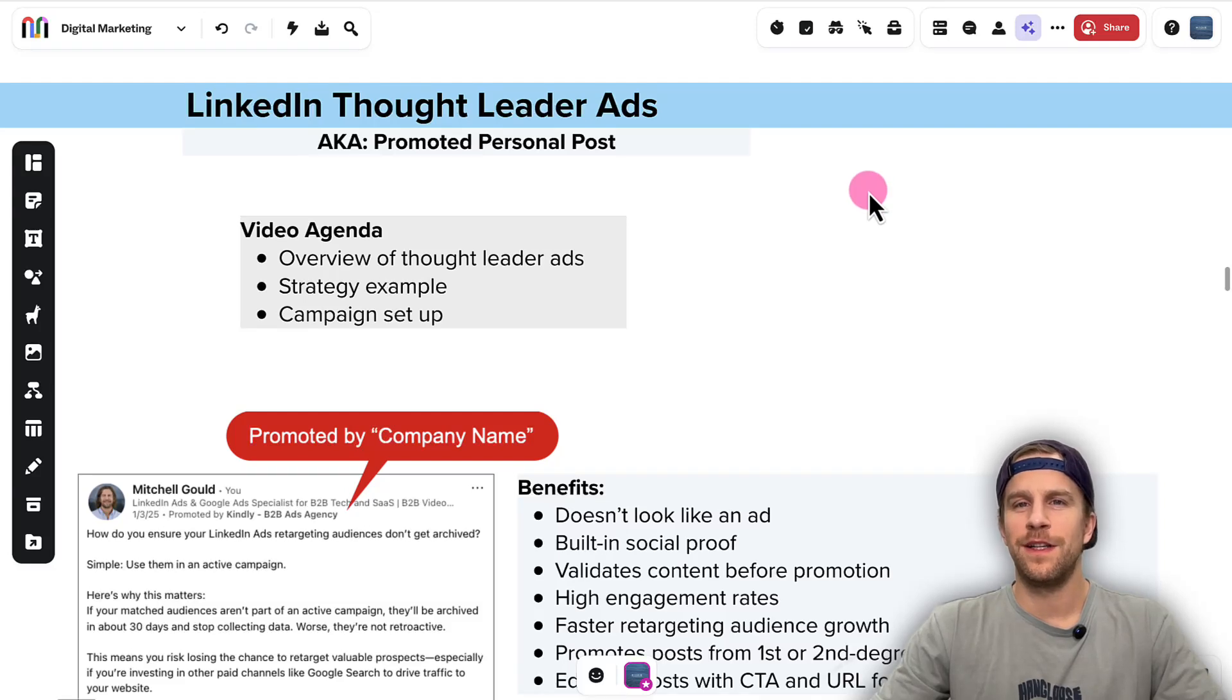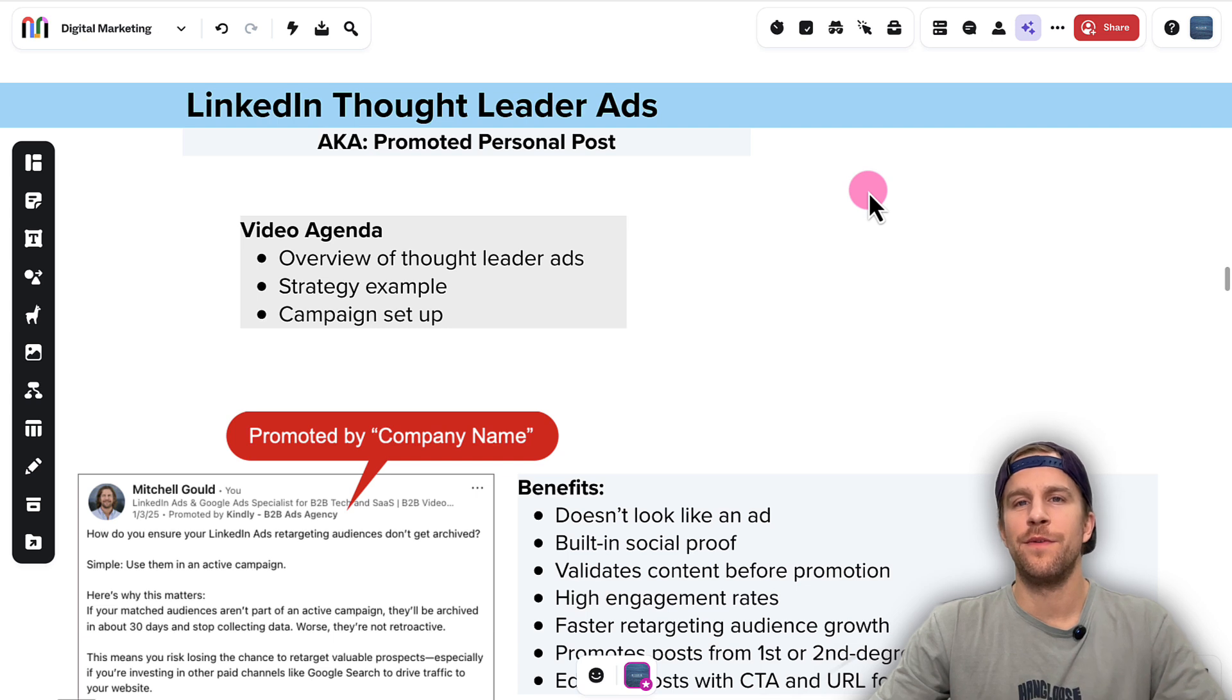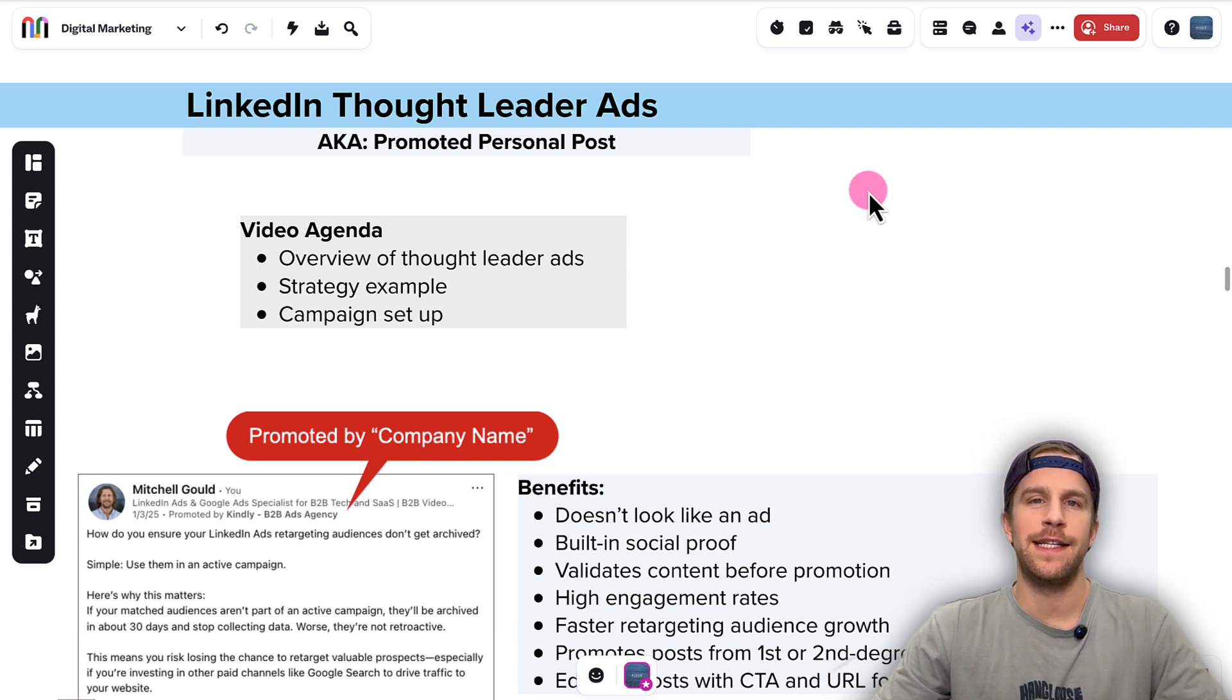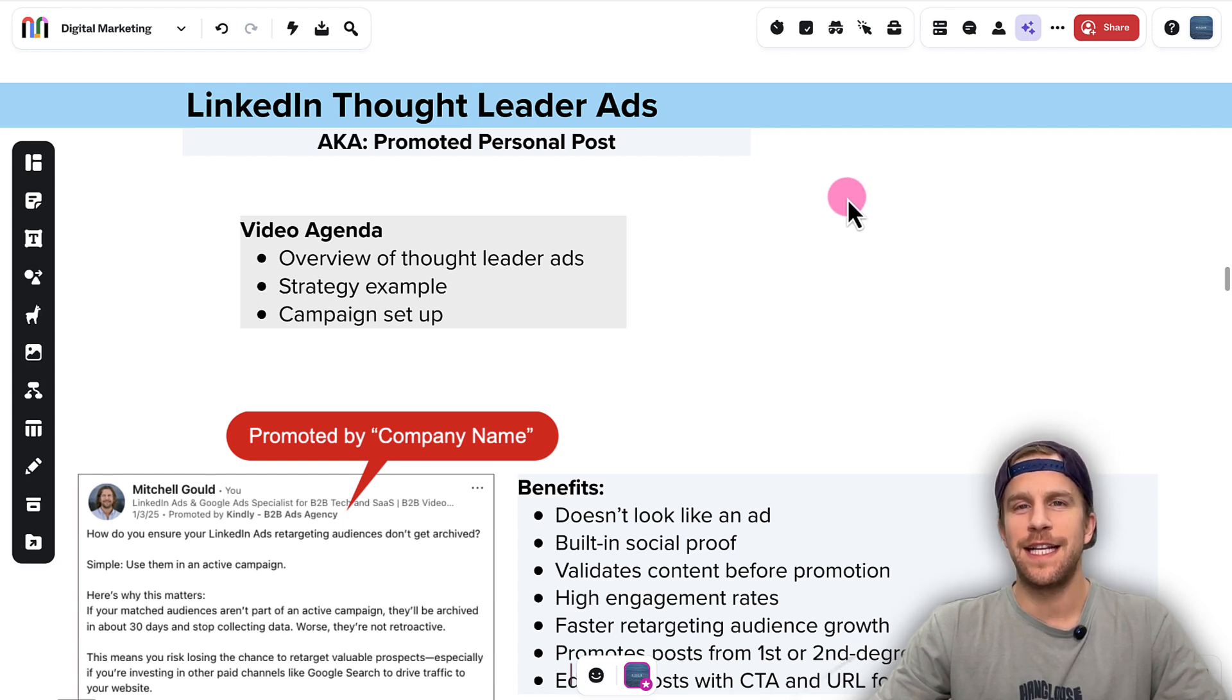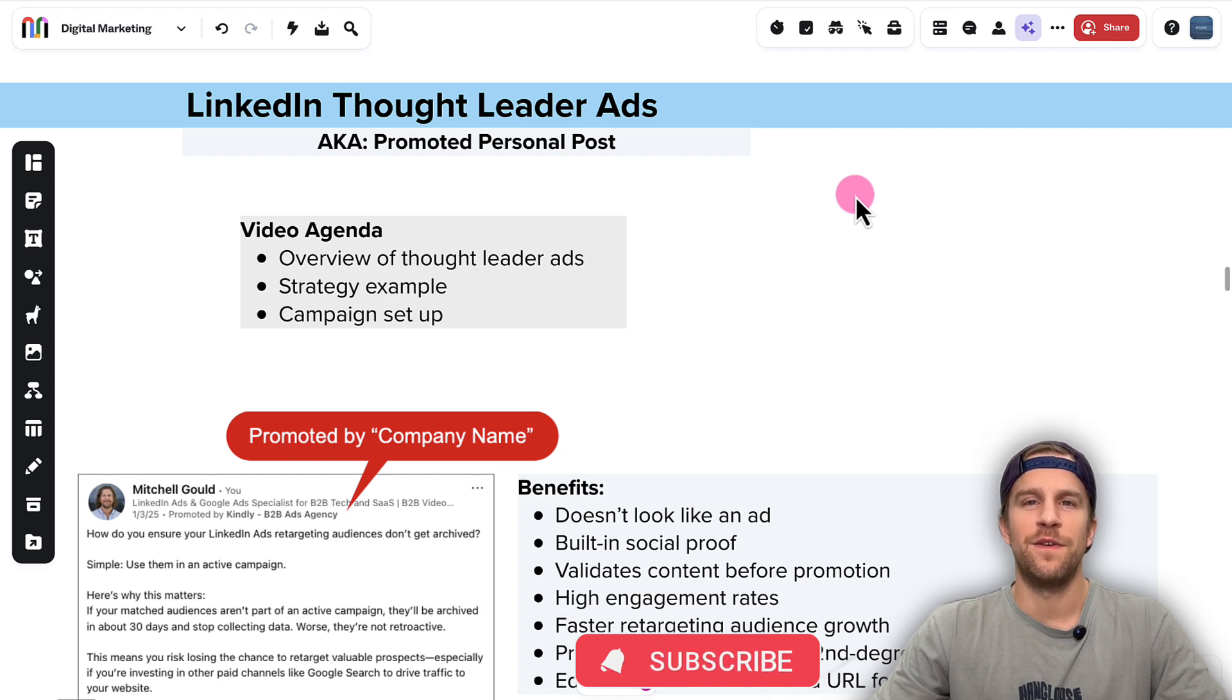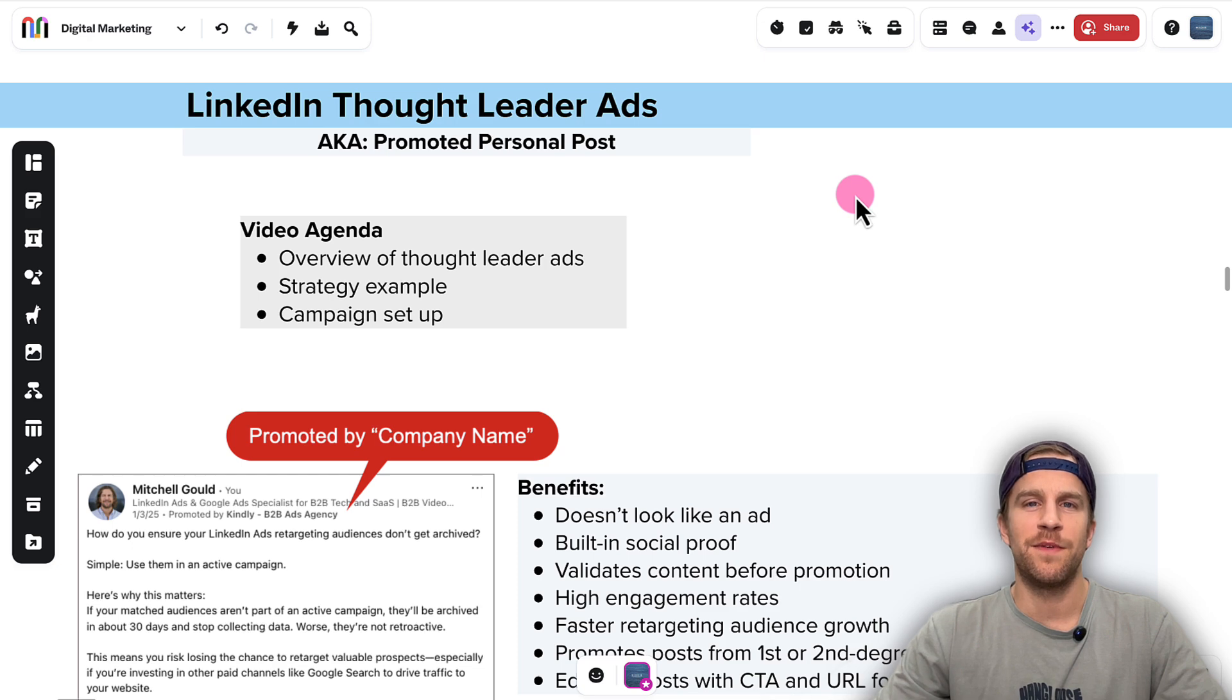In this video we're going to go over LinkedIn Thought Leader Ads. I'm first going to show you some examples, then go through a strategy framework, and then show you how to add these to campaigns within the LinkedIn Campaign Manager. My name is Mitchell Gould. I run LinkedIn ads and Google ads for B2B tech and SaaS companies. So if you're interested in LinkedIn ads, Google ads, or B2B marketing, make sure to subscribe to my channel.